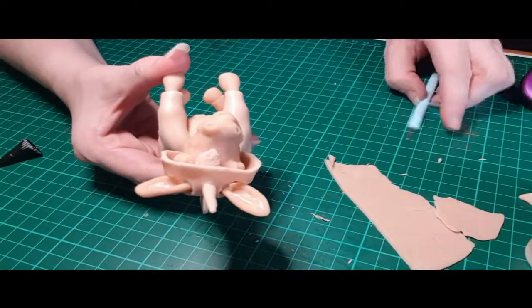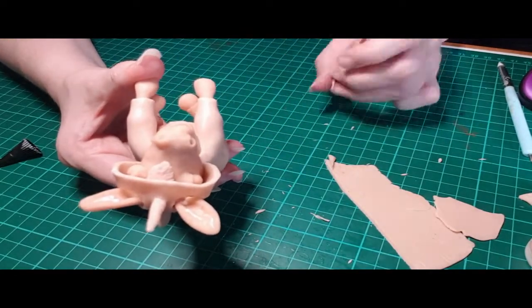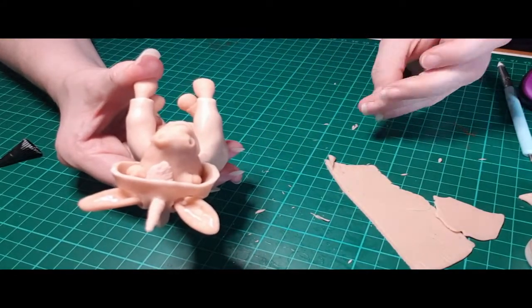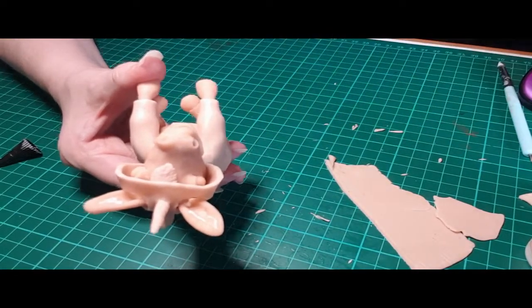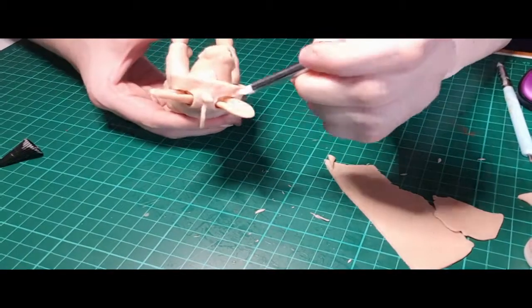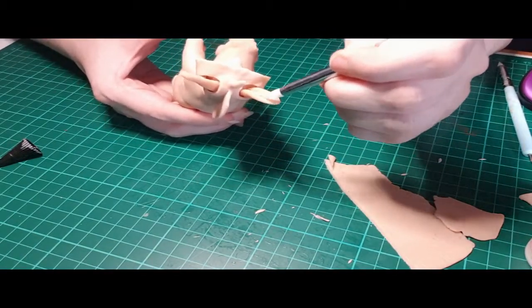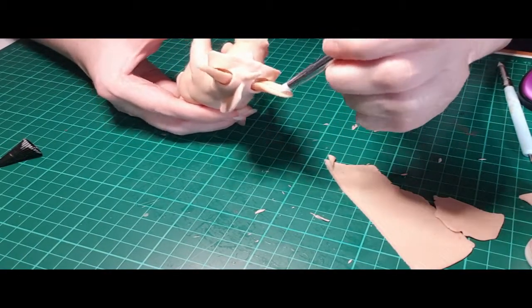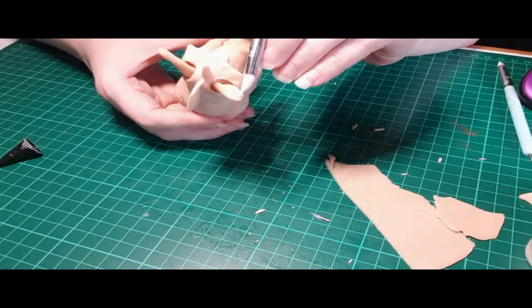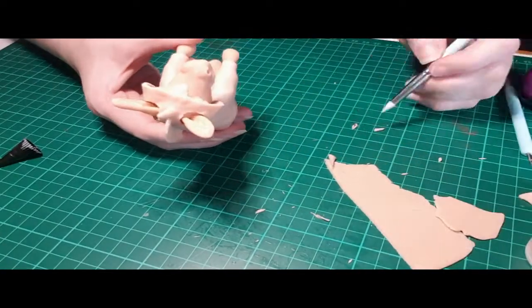Here I'm using the Sculpey bake and bond in the pre-baked ears to just add some fur texture. I didn't like how smooth the ears were. Donkeys have really furry ears, so I just added these little worms in to make it look really hairy on the inside.